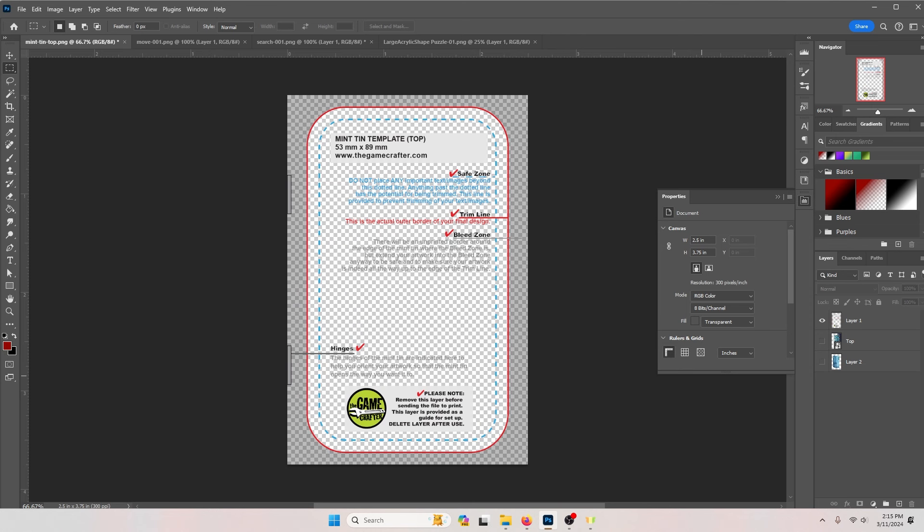When designing your image for areas that you want to be clear or have no printing you'll want to either use a transparency or you'll want to use pure white.